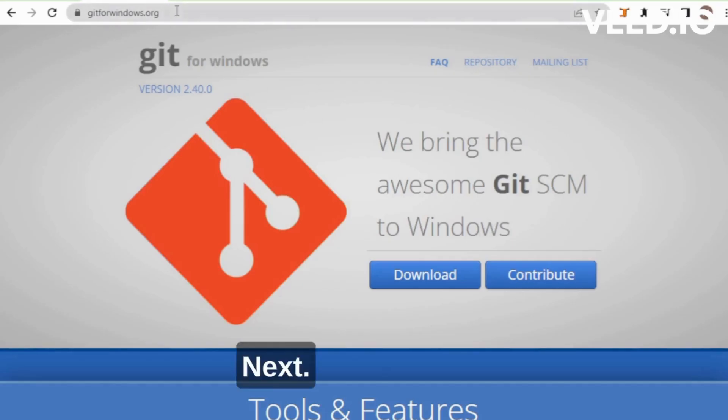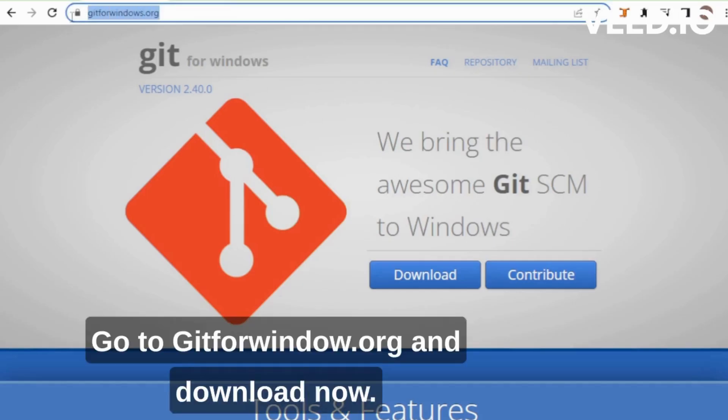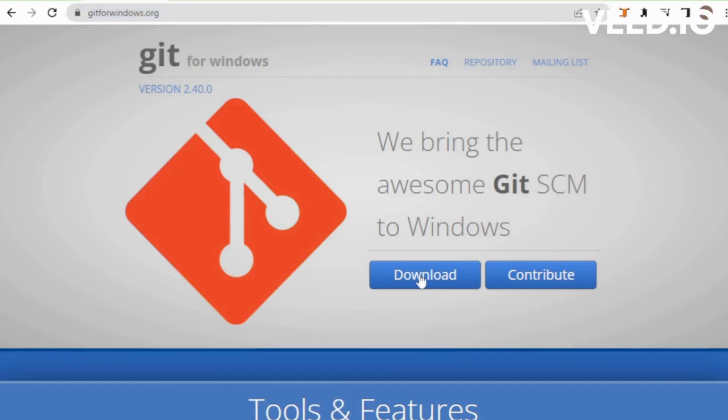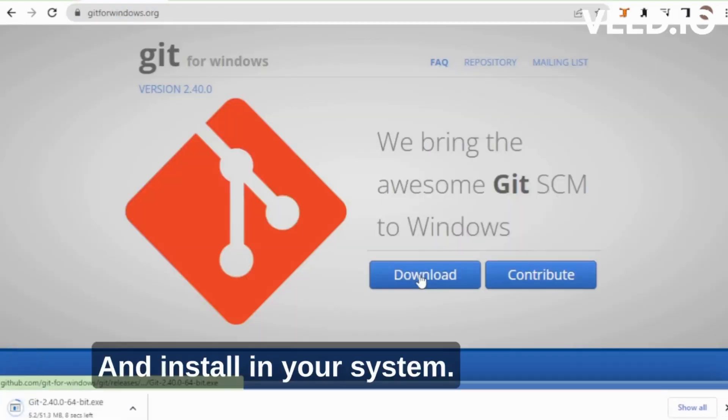Next go to Git for windows.org and download now and install in your system.